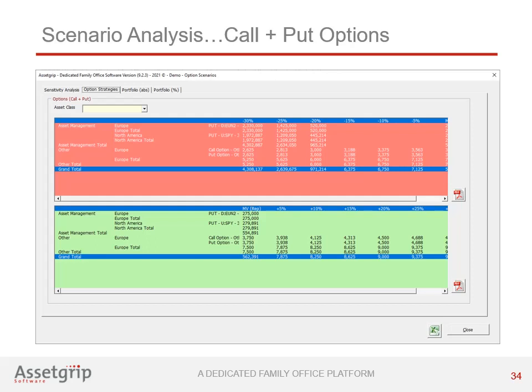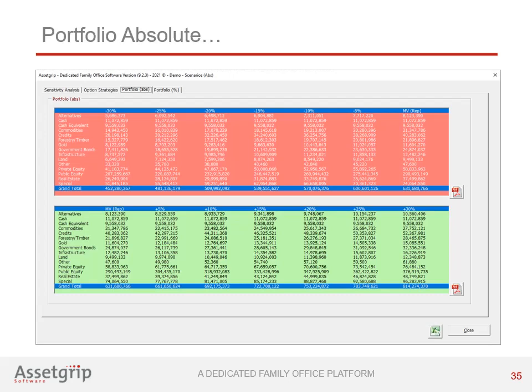Options behave asymmetrically as they represent the right of a derivatives owner to buy or sell an underlying instrument during a certain period of time at a pre-agreed price. AssetGrip visualizes this asymmetric behavior in the Options Strategies tab, showing the value development of options in both a negative bear case scenario (red) and a positive bull case scenario (green). AssetGrip also offers the possibility to implement over-the-counter options.